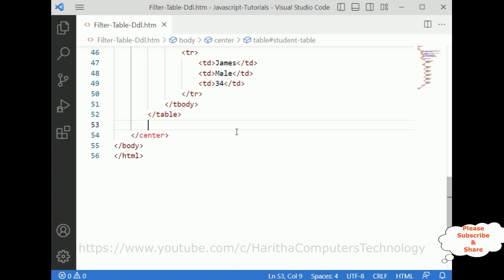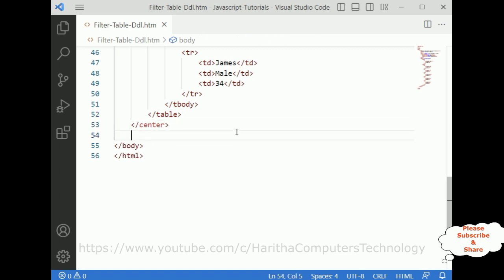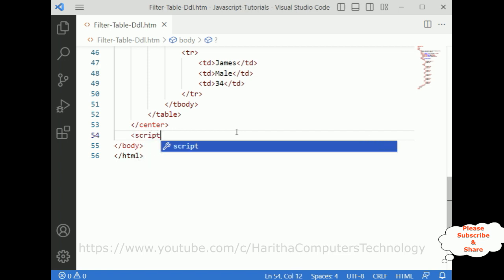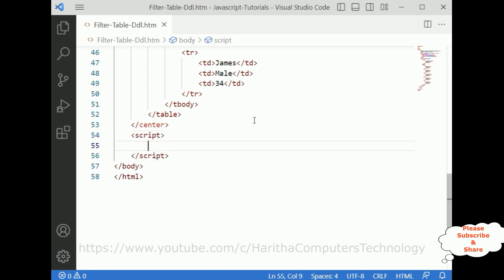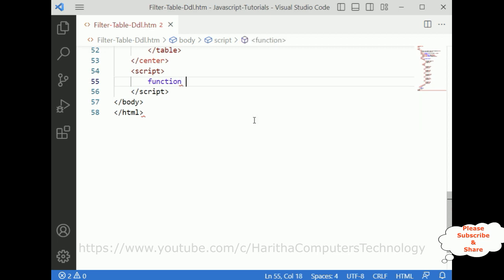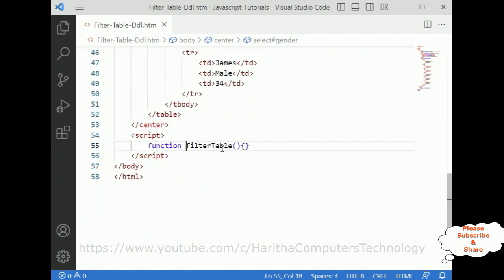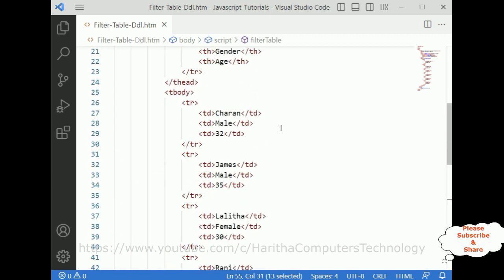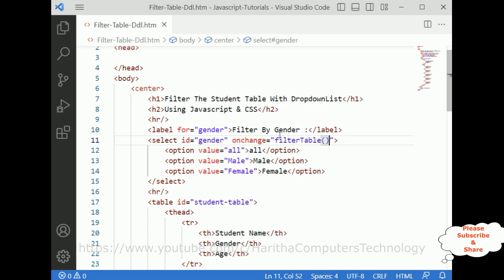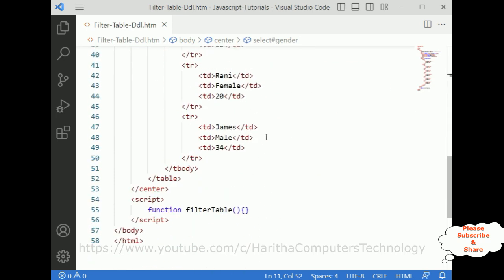Let's add the script element after the center element. Inside the script, let us define one function called filterTable. I'm adding the filterTable function here, and on the select element I'm adding onChange equals filterTable.